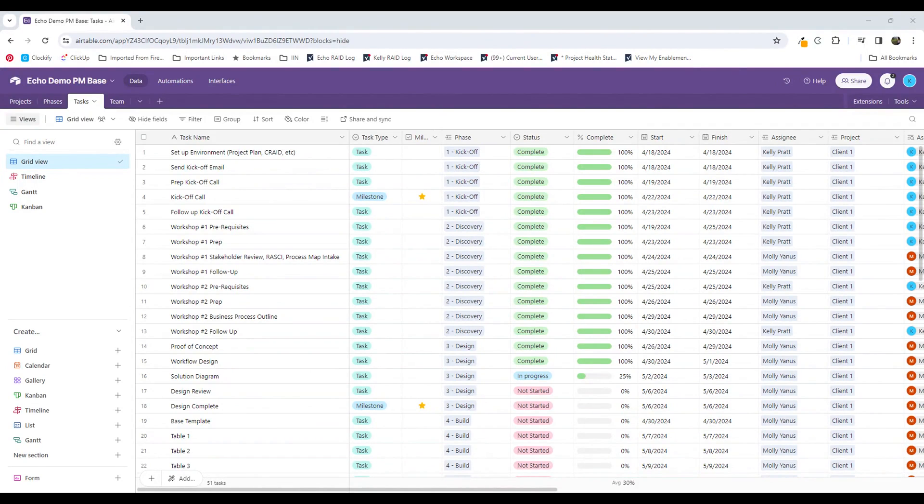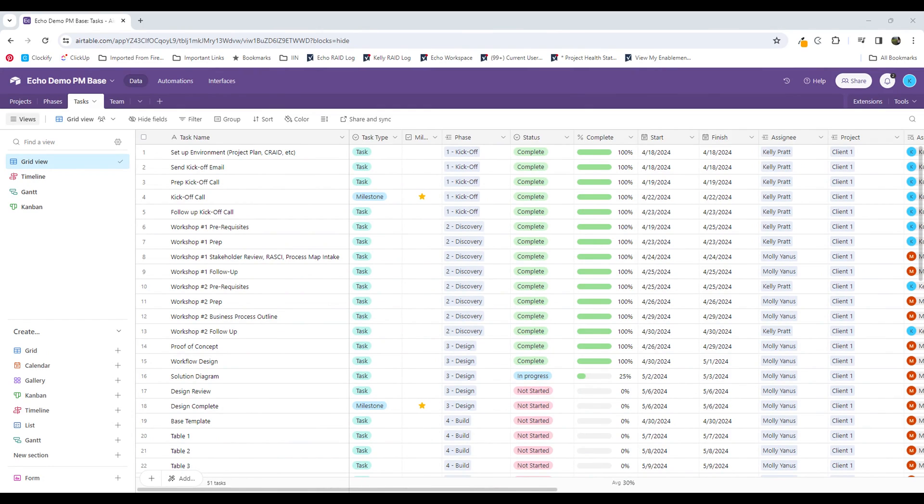Hi, my name is Kelly Pratt and I'm a Solution Consultant with Echo Consulting. Today I want to walk you through how to create an automation in Airtable to allow you to record a date based on a record update.